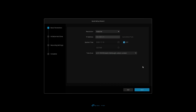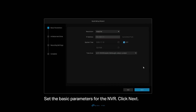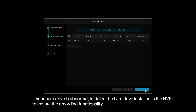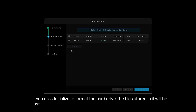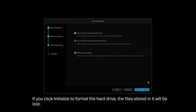Set the basic parameters for the NVR and click Next. If your hard drive is abnormal, initialize the hard drive installed in the NVR to ensure recording functionality. If you click Initialize to format the hard drive, the files stored in it will be lost. Click Next.